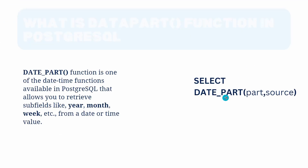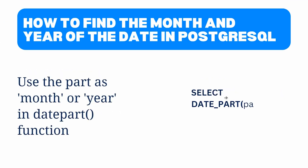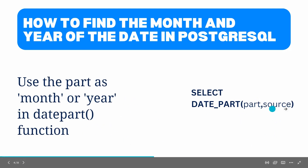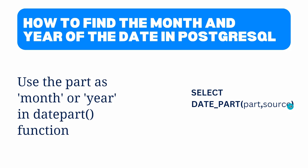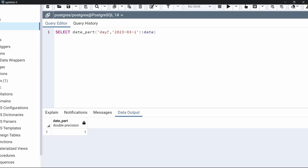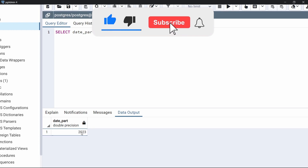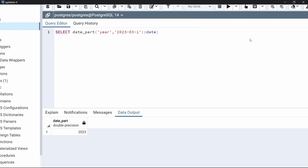Now move to the next topic: how to find the month and year of a date in PostgreSQL. We will use the date_part with 'month' and 'year' as the part, and the source will be a date. Let's see with an example. First we specify month and execute the code — the output shows 3, which is March, as you can see in the date. Now let's specify year and execute — it shows 2023. This is how to extract the year and month using the date_part function.